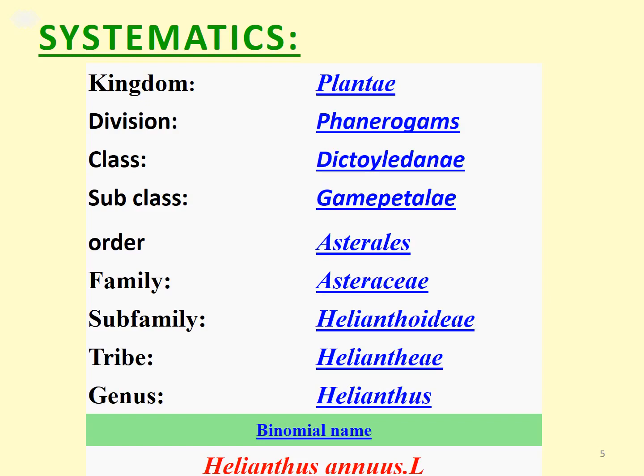The systematics of sunflower: Kingdom Plantae, Division Phanerogamae, Class Dicotyledoneae, Subclass Gamopetalae, Order Asterales, Family Asteraceae, Subfamily Helianthoideae, Tribe Heliantheae, Genus Helianthus. The binomial name, as we know, is Helianthus annuus.